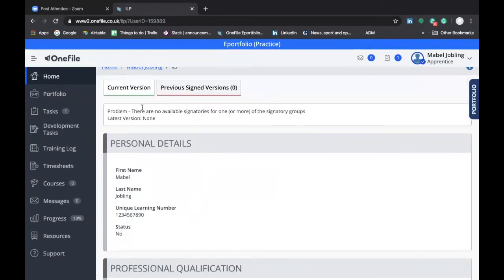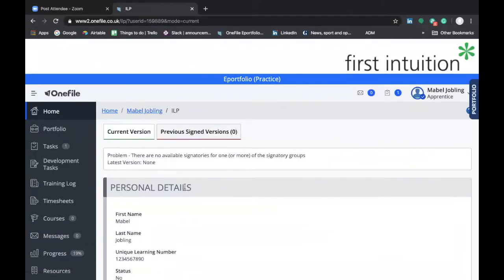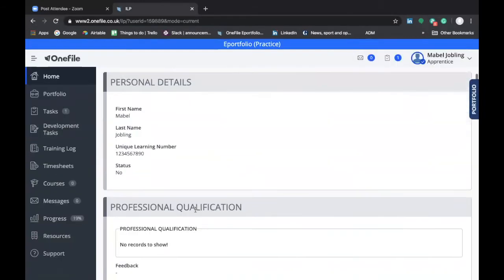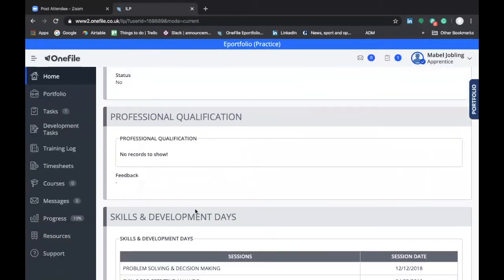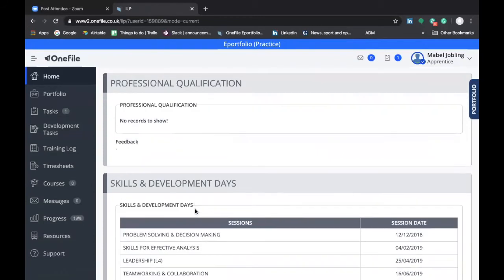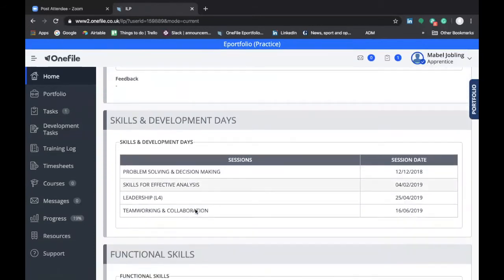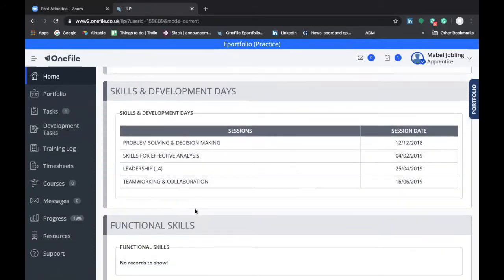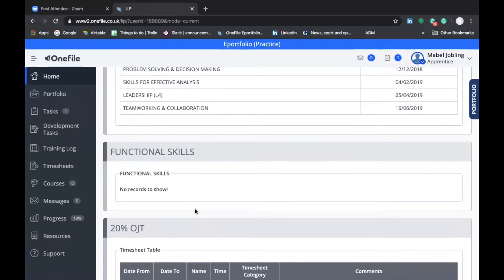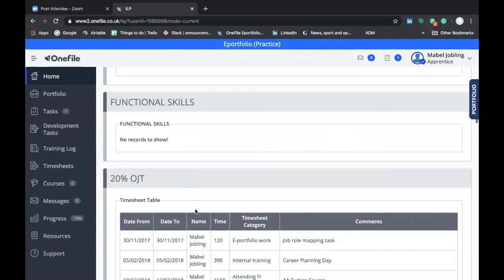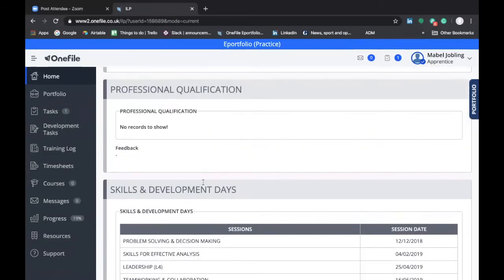If you click on current version, this will bring up the current version of your individual learning plan. In this particular example, this hasn't been pre-populated with any specific data, but if this were your own individual learning plan, you'd be able to see the dates of the courses that you're scheduled to attend as well as the dates of any exams you're due to sit.